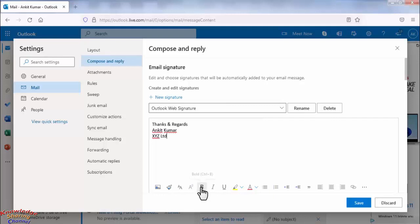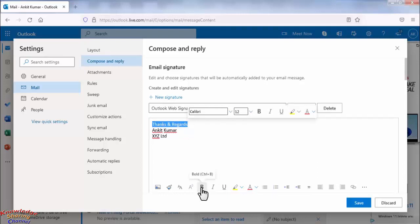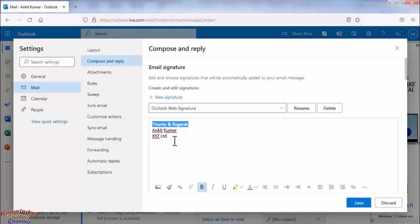From here you can make your text bold or can change the color. Like if I want to make it little bold then I simply need to select it and click on bold. And if you want to change color then you need to select the text and select the color.